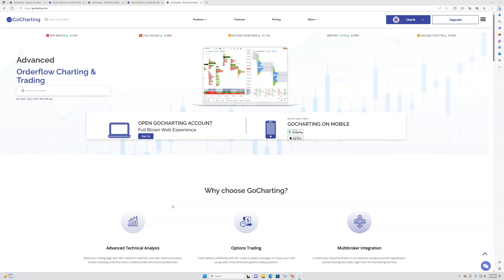Hey everyone, it's Mike from OrderFlows and welcome to this latest video on GoCharting with OrderFlowsTrader. Yesterday I made a video explaining that we now have the OrderFlowsTrader on the GoCharting platform, which is a web-based platform.